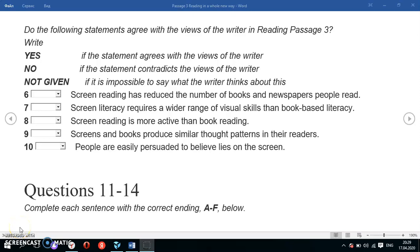In this video we're going to discuss Yes/No/Not Given questions from passage 3. We discussed multiple choice questions in the previous video from the same passage. Now let's discuss questions 6 to 10, which are Yes/No/Not Given questions. These are in fact very similar to True/False/Not Given questions.